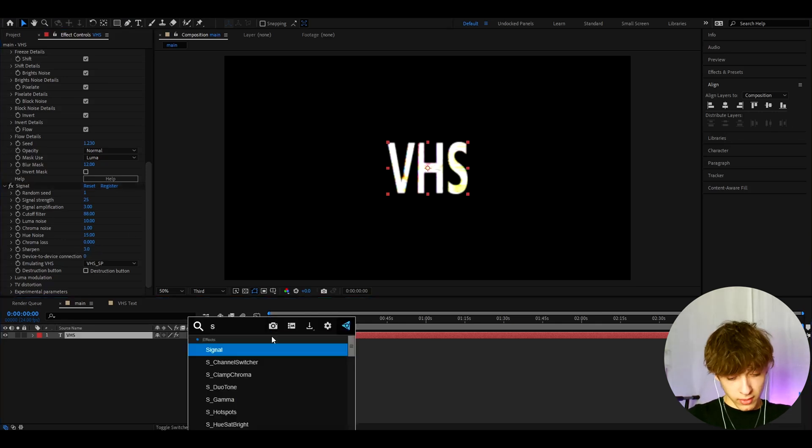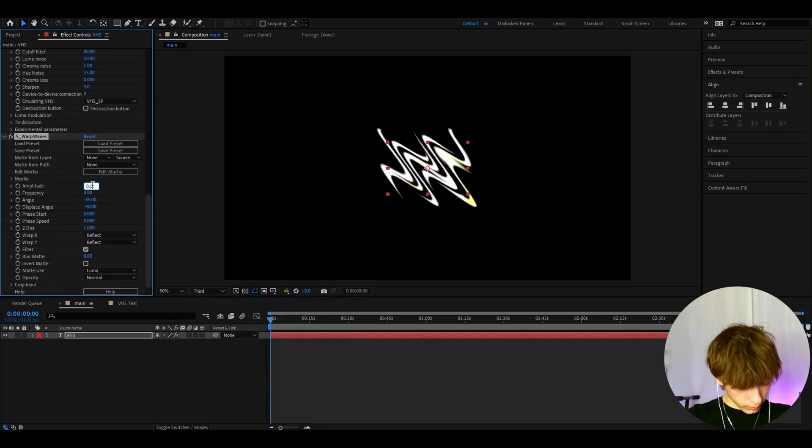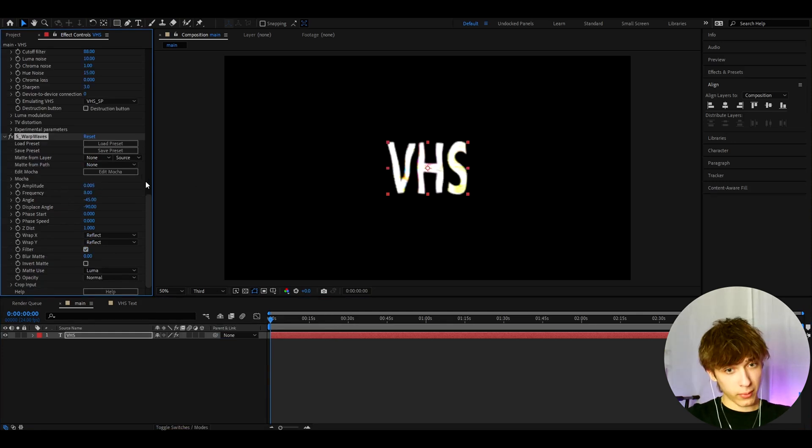Now I can add S warp waves. I like to make the amplitude to like very low, like 0.05.